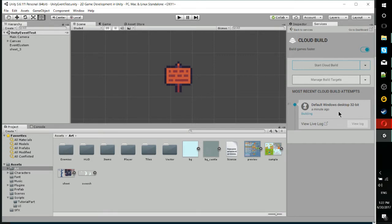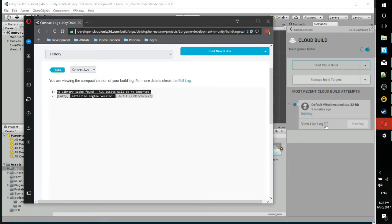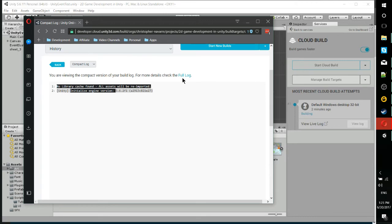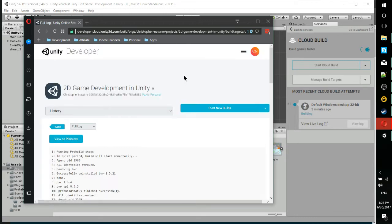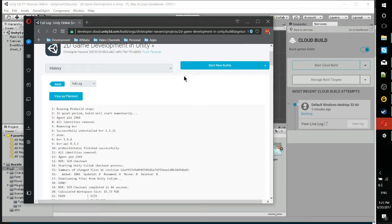Right now, after the build got queued up, it's started to do the build about a minute later. If you click View Live Log, you can jump onto the web and see a log file of everything that's going on, if there are any issues. And if we click over here on the full log, we can see absolutely everything that's going on.